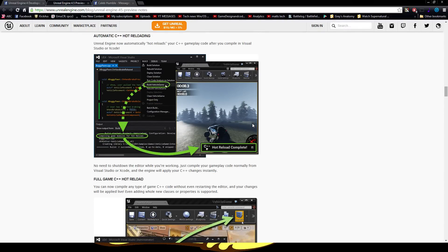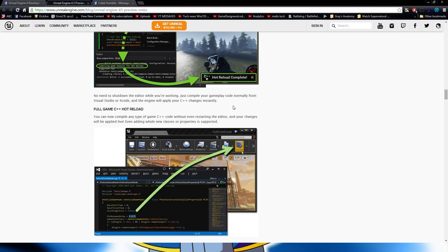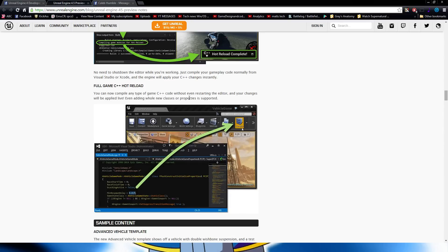Next is C++ Hot Reload. If you're customizing a game inside Visual Studio or Xcode, what will happen is it will instantly hot reload the project that you're currently running inside Unreal Engine 4.5. That is a huge feature — it will definitely save a lot of time. It also works in Xcode and whatever editor they use in Linux. Full C++ Hot Reload with instant compiling right there.